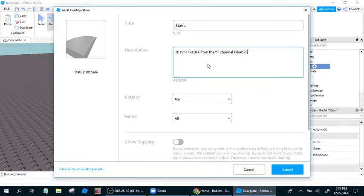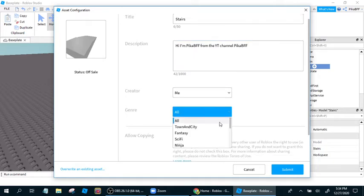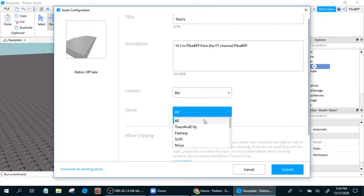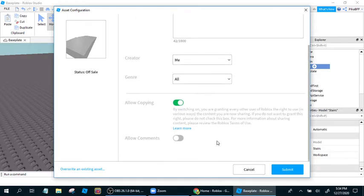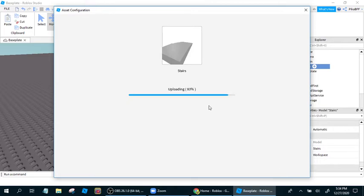Because YouTube gets hashtagged on Roblox for some reason. You can do creator, genre, I'm just going to do all, because you can use this anywhere. Allow copying, so people can get it for free. Allow comments, sure, I don't care. And submit.